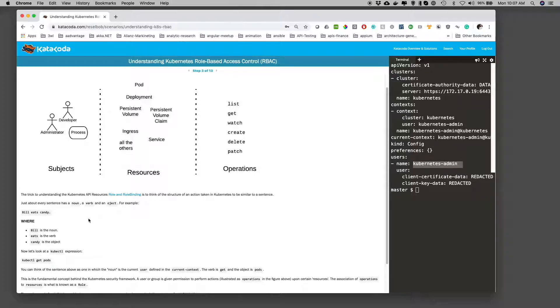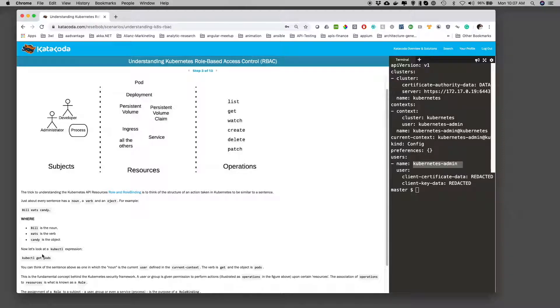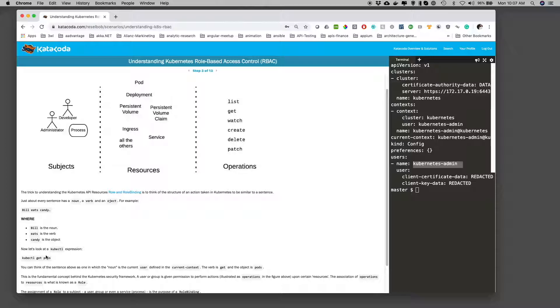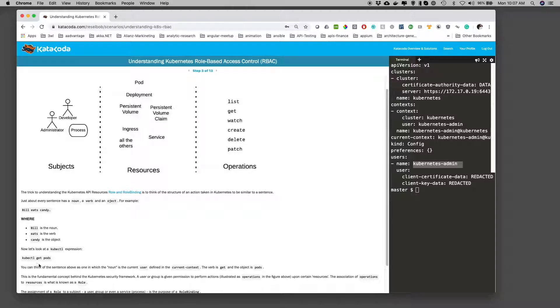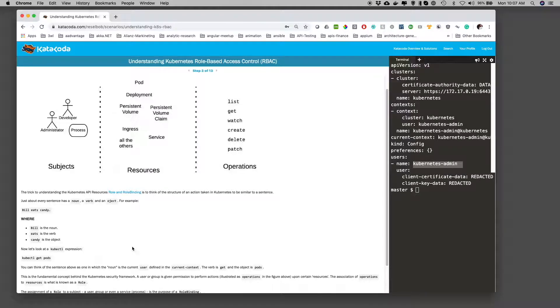Well, the same thing happens in Kubernetes, where if we go kubectl get pods, there's an implied noun. And that noun is the current user within the context that we're in. But the verb is get, and the object is pods.